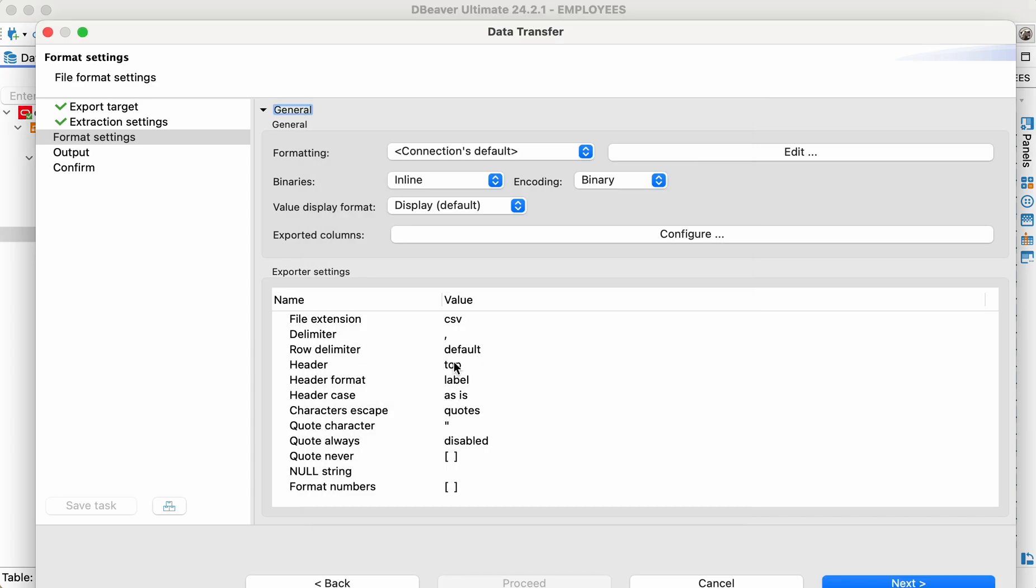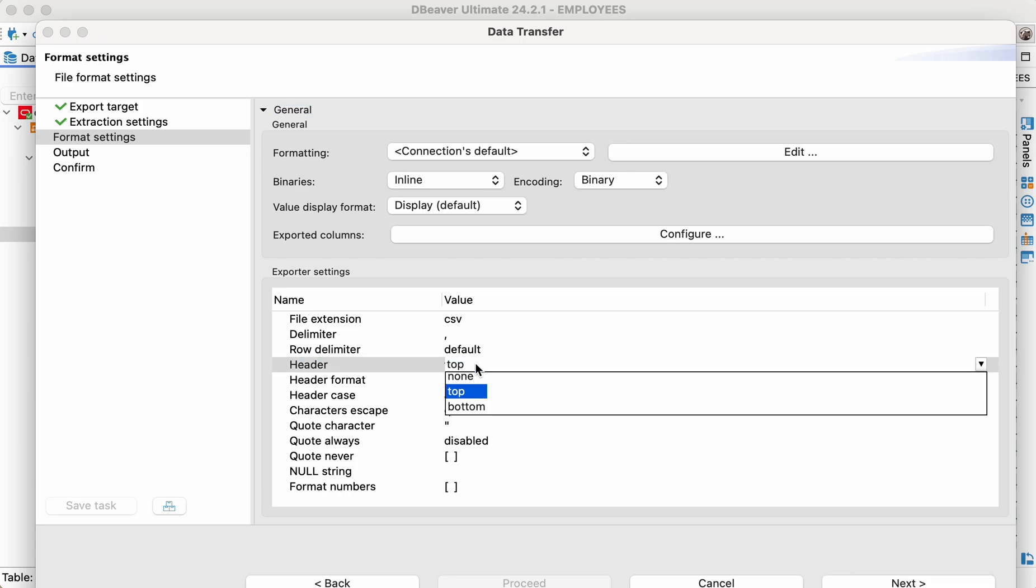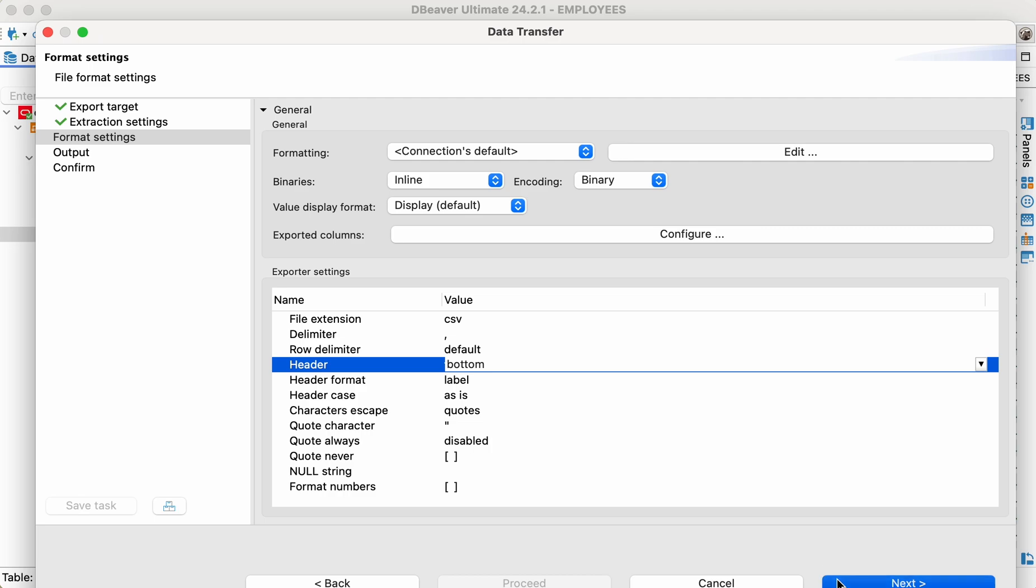Also, we change the header case to lower. In the output step, we define the directory for a new file and set the file name pattern.